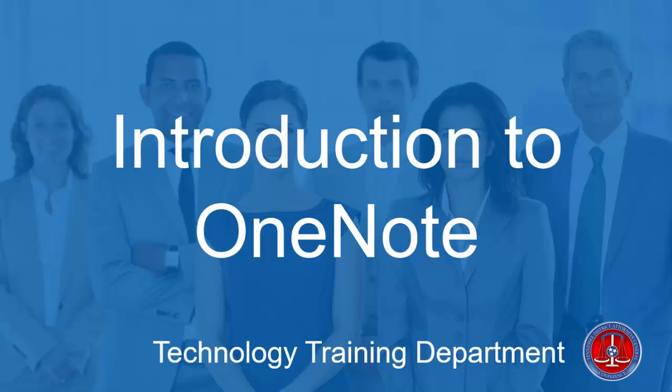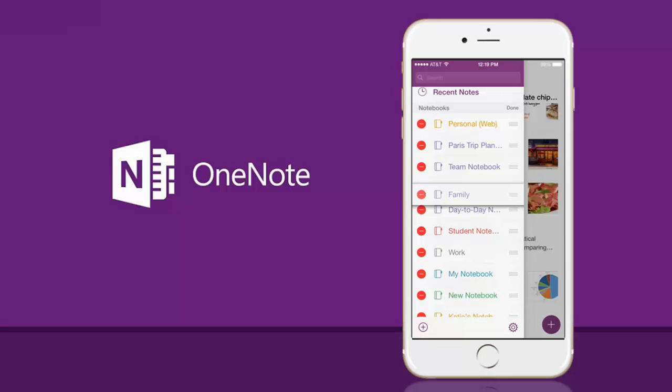What if there was a single place that you could go to keep and store your PDFs? You can search through them and you can keep them organized all in one place. Would that benefit you? I'm gonna show you OneNote and exactly how to do that.